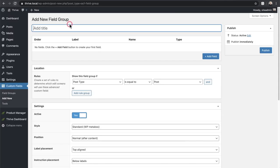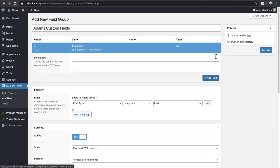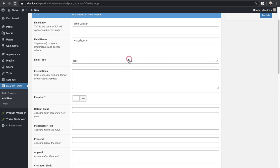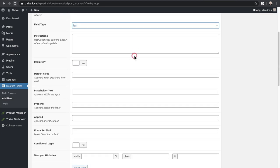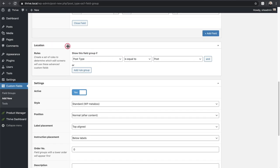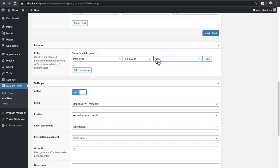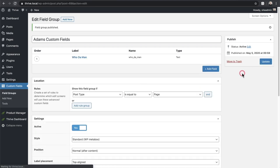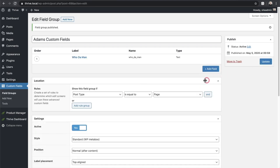I'll click Add New to create a new field group, name it 'Adams Custom Fields,' then click Add Field. Give it a label — the field name is automatically generated. Choose the field type, which I'll leave as text. Under Location, choose what type of content will have this custom field available — I'll choose Page. Everything else looks good; I'll click Publish.